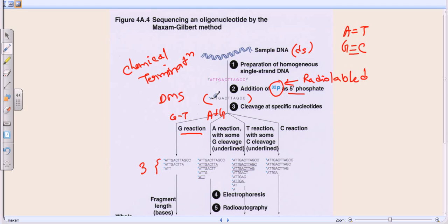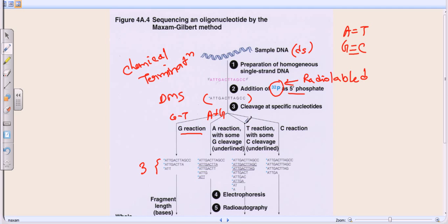Looking at the image, adenine at the terminal position won't produce a cleavage that yields a detectable fragment. There are adenines present twice in non-terminal positions, resulting in two cleavages for adenine, plus two cleavages for guanine. So we get a total of about five cleaved DNA fragments in the second test tube.